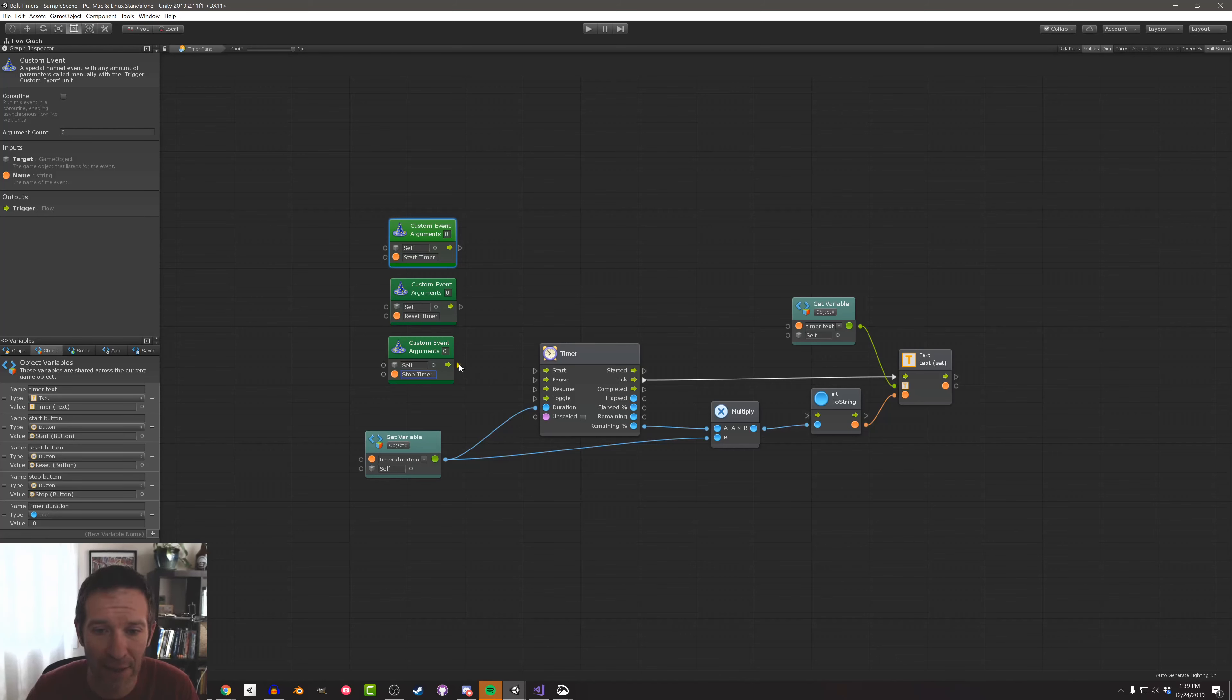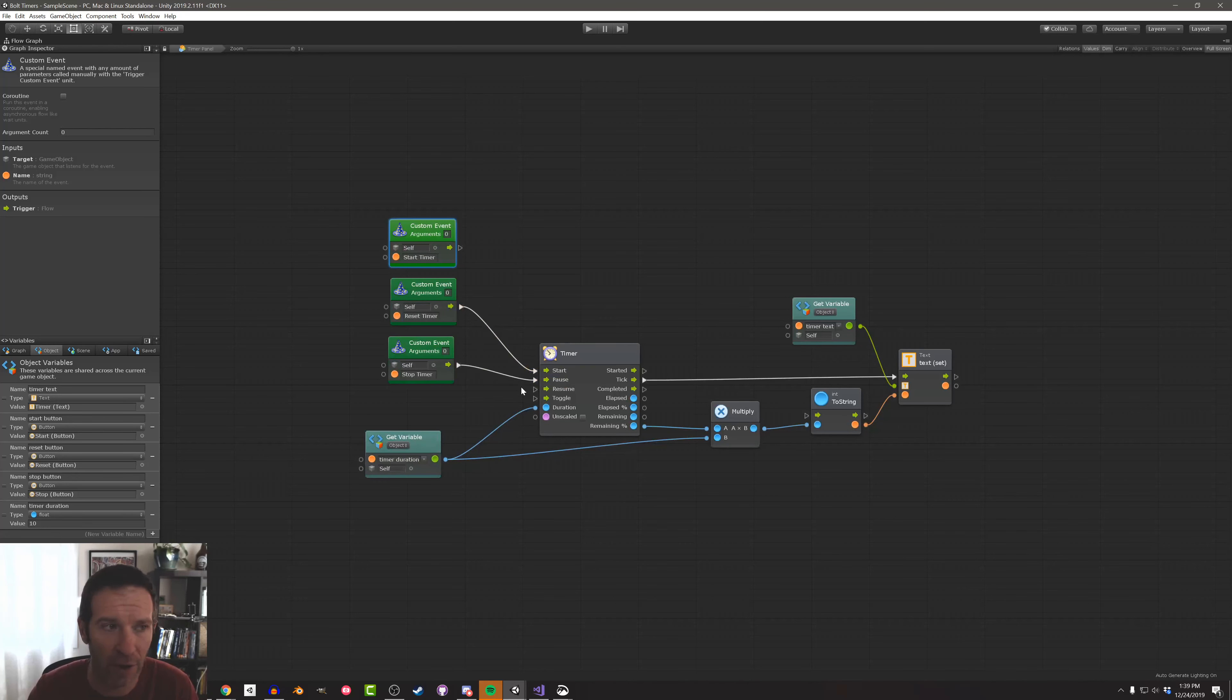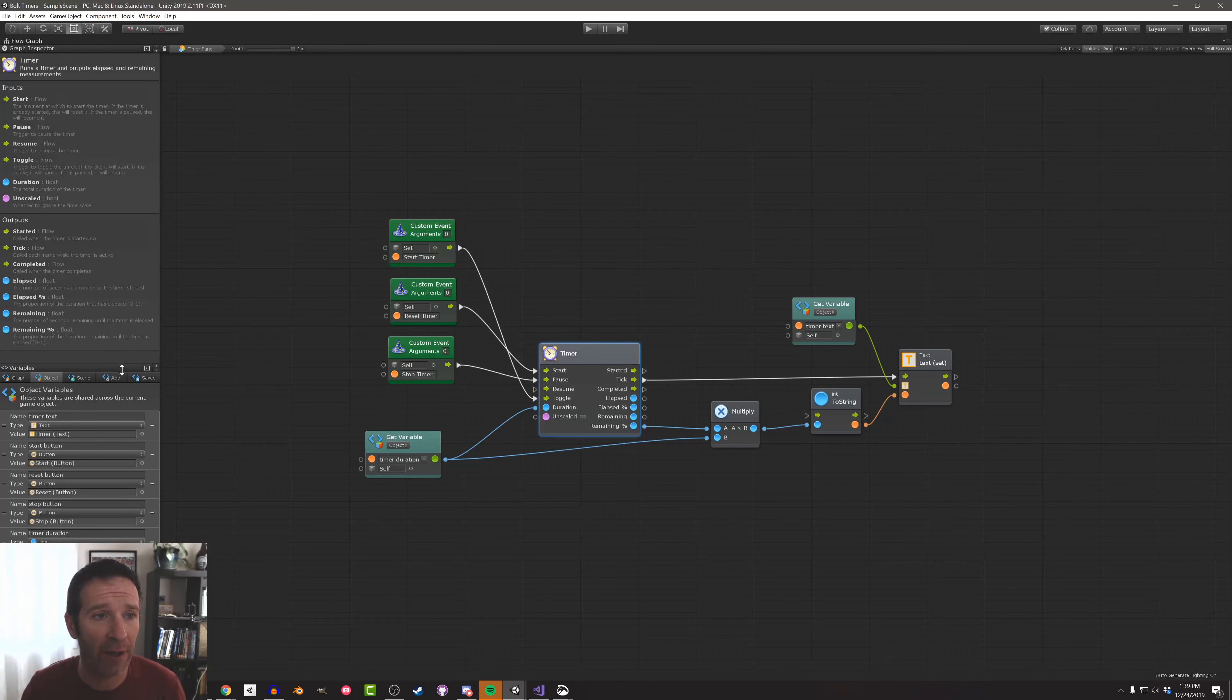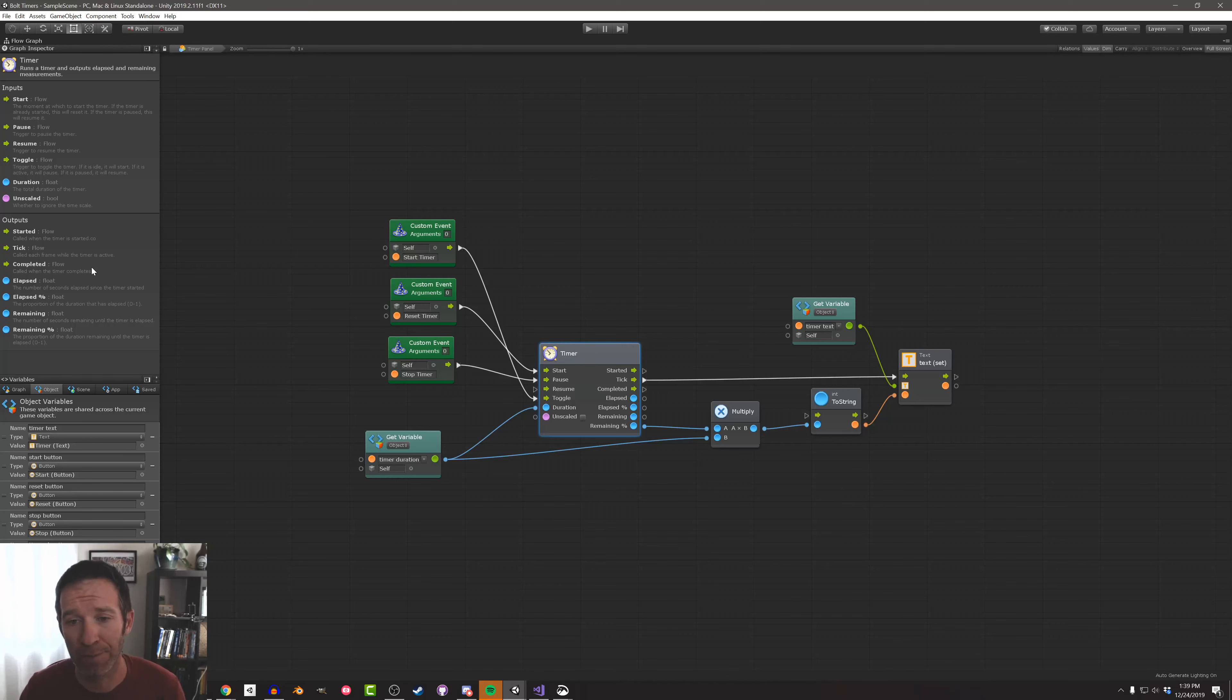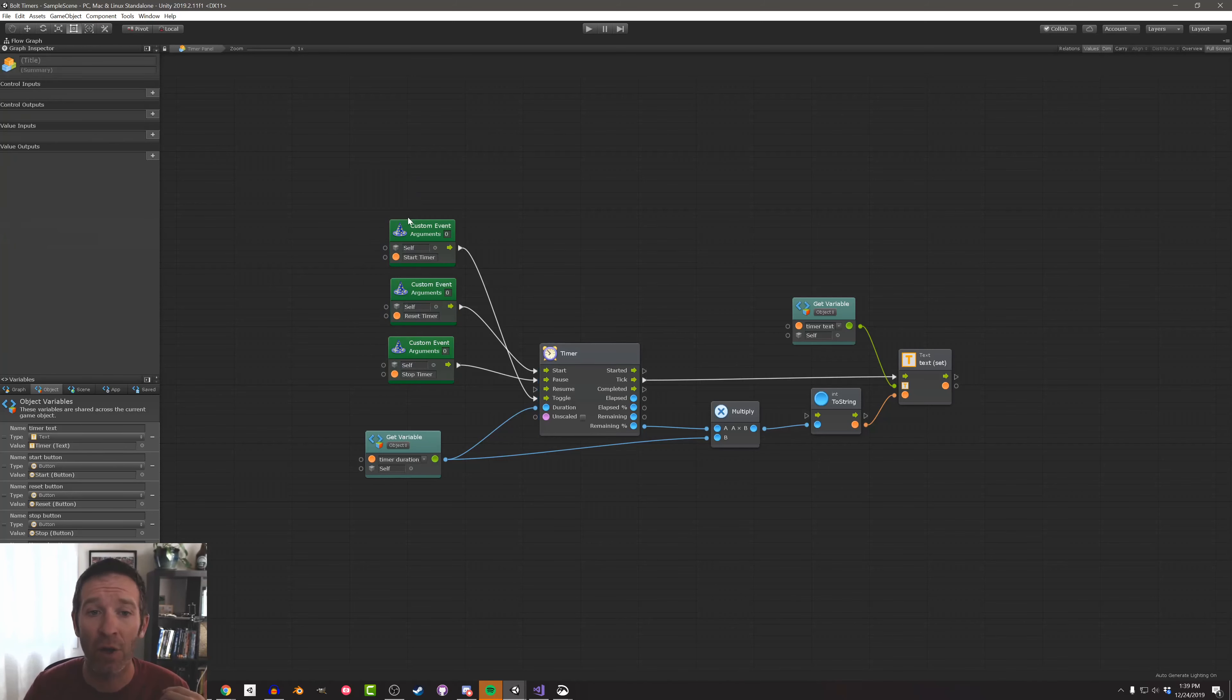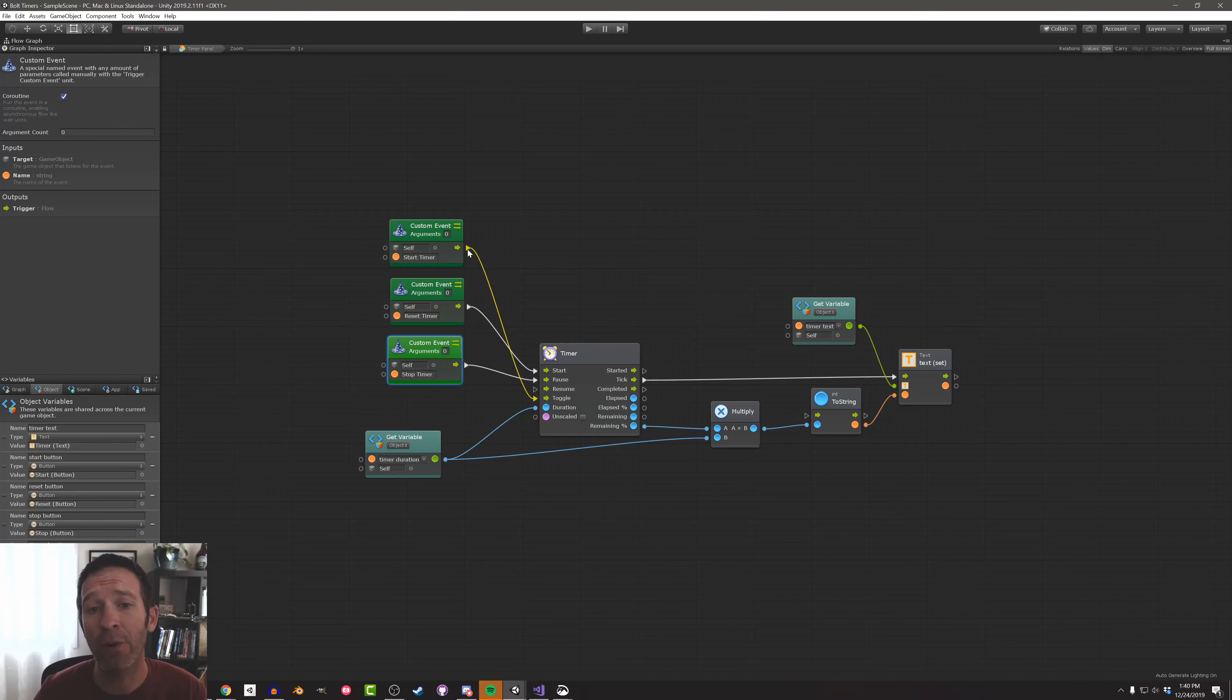So I'm going to connect the stop timer to pause, the reset timer to the start, and the start timer is going to go to the toggle. Now, if you don't know what all of these different flows mean, you can click on the timer unit. And over here in the graph inspector, they'll give you descriptions of when those flows get called and what they do. Now we need to do one more thing to these custom events before we can move on. Because we're using a timer, we're doing something with time, we need these events to be run as a coroutine. So I'm going to select each one and turn it and set it to run as a coroutine like so. You can always know if you have a coroutine because these little arrows will show up in the event itself.